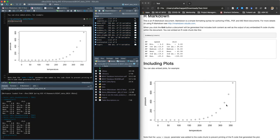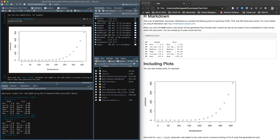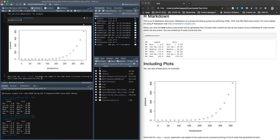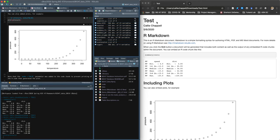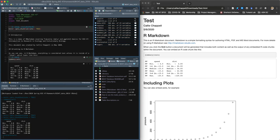And then it says, note that the echo false parameter was added to the code chunk to prevent printing of the R code that generated the plot. And that's exactly right. So I just wanted to show you this very simple R markdown file.